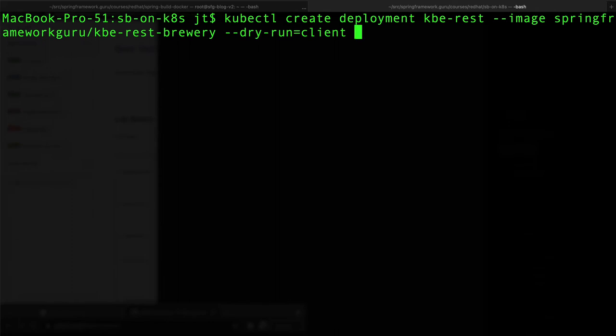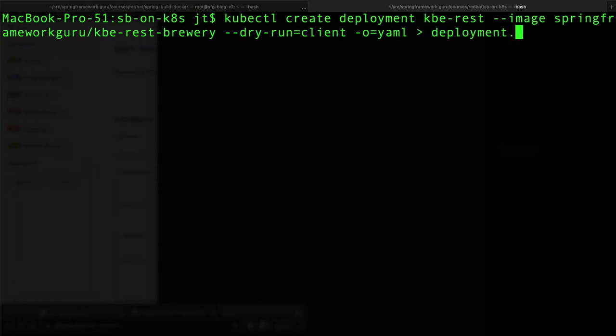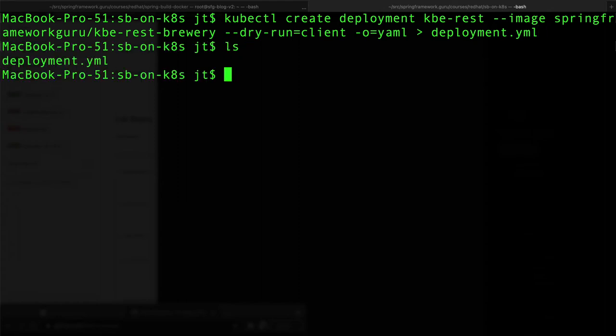Because we want to generate the actual YAML for it, we're going to do a redirect to a file. Let's call this deployment.yaml like so. We hit enter, runs pretty quick, and we can see that I do have a deployment.yaml file that has been generated.